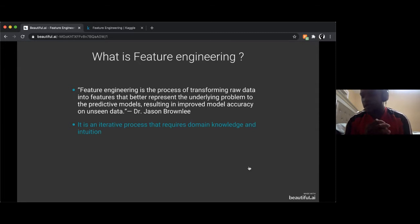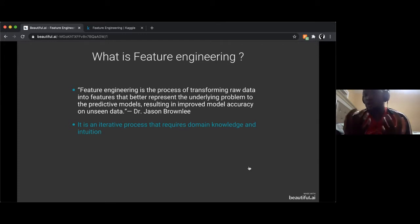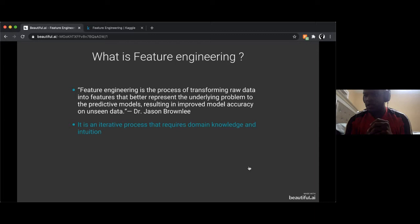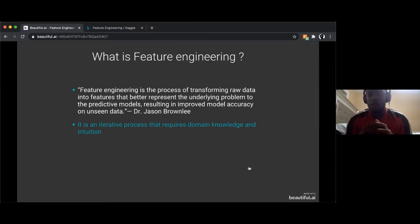What do I mean by domain knowledge? For each kind of problem it has some domain knowledge involved. If you're a doctor building a machine learning classifier that predicts based on CT scans of some organ, you would have relevant knowledge about it that could be helpful for the model.